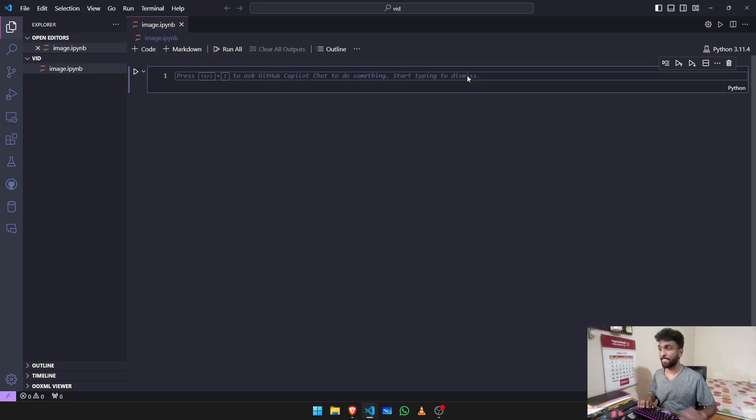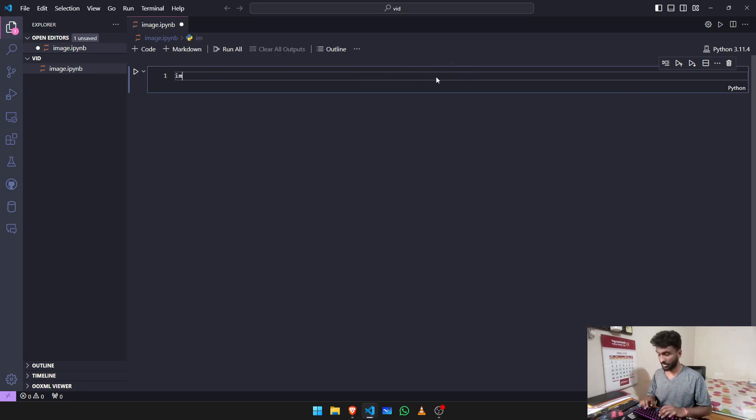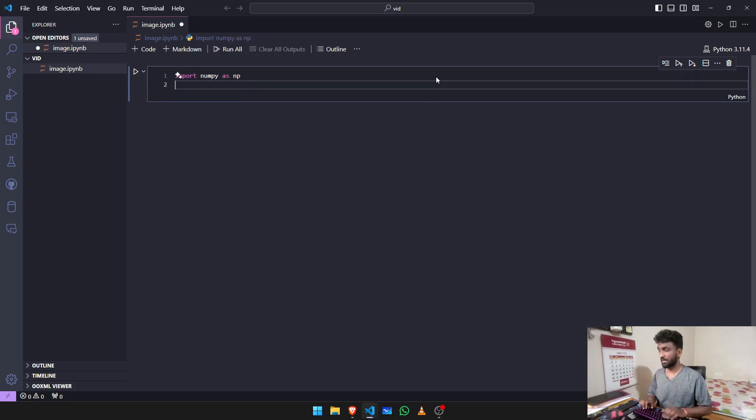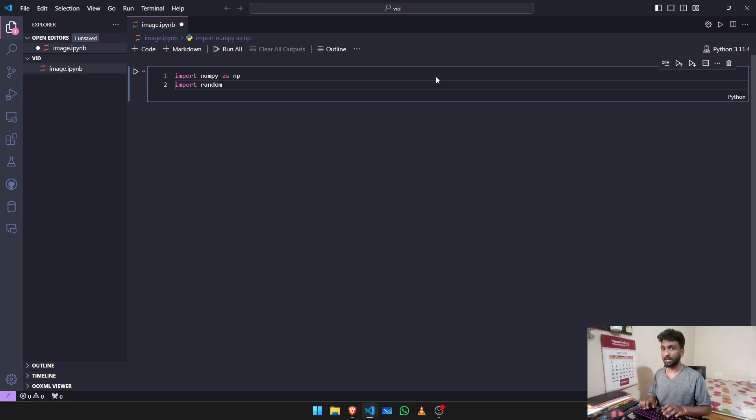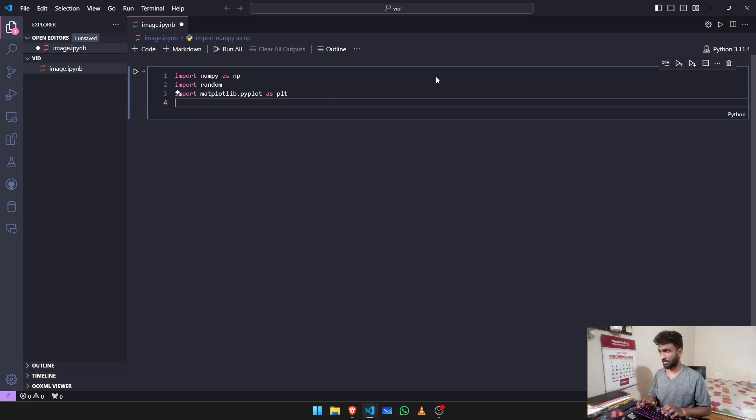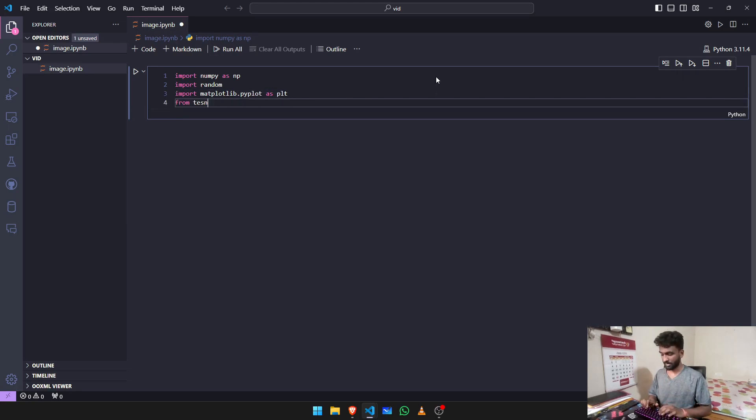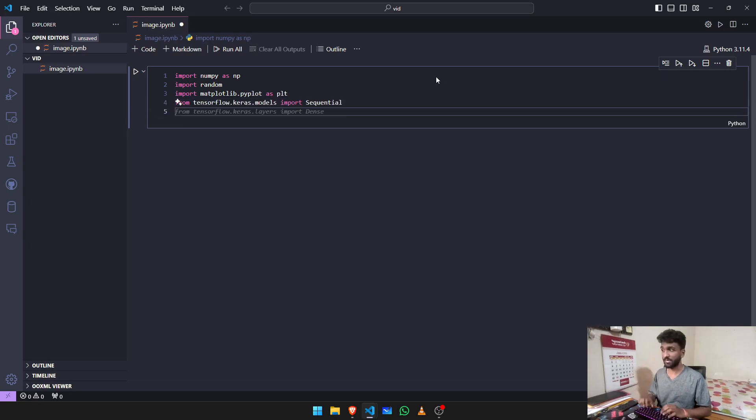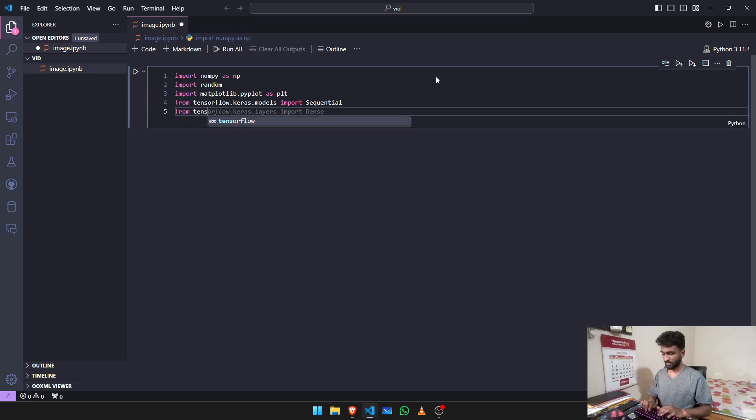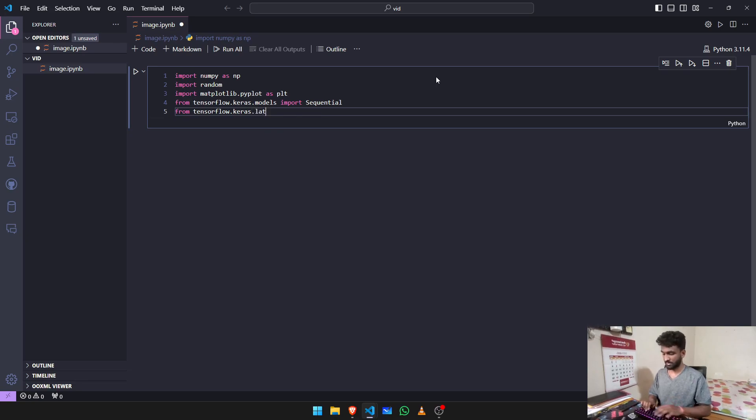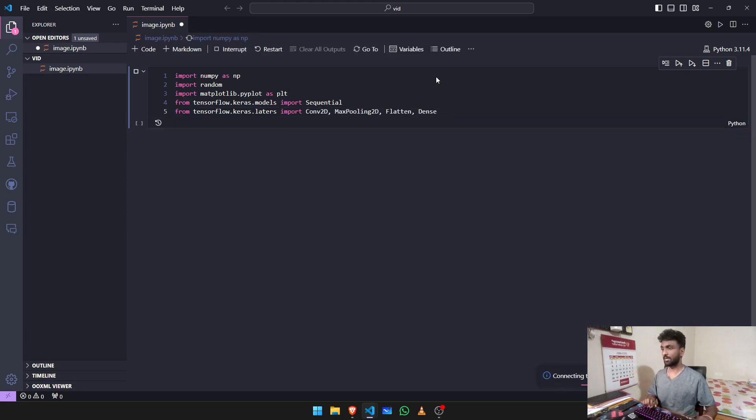Let's start with the project. First things first, we need our libraries. We're going to import numpy as np and import random. After that you need to import matplotlib.pyplot as plt. From TensorFlow.Keras, import Sequential. We're going to use Sequential models for this. We also need to incorporate your convolutional neural networks, max pooling, flattening, and dense layers. From TensorFlow.Keras.layers you need to import Conv2D, MaxPooling, Flatten, and Dense.